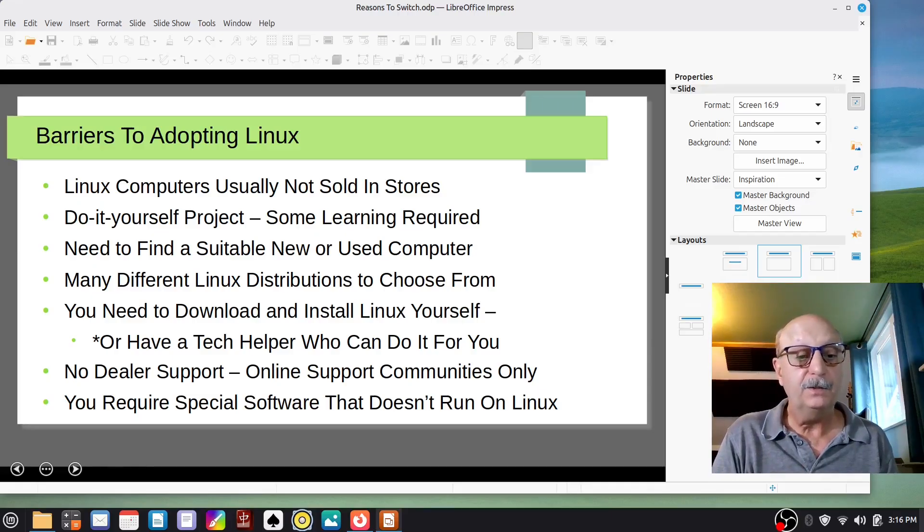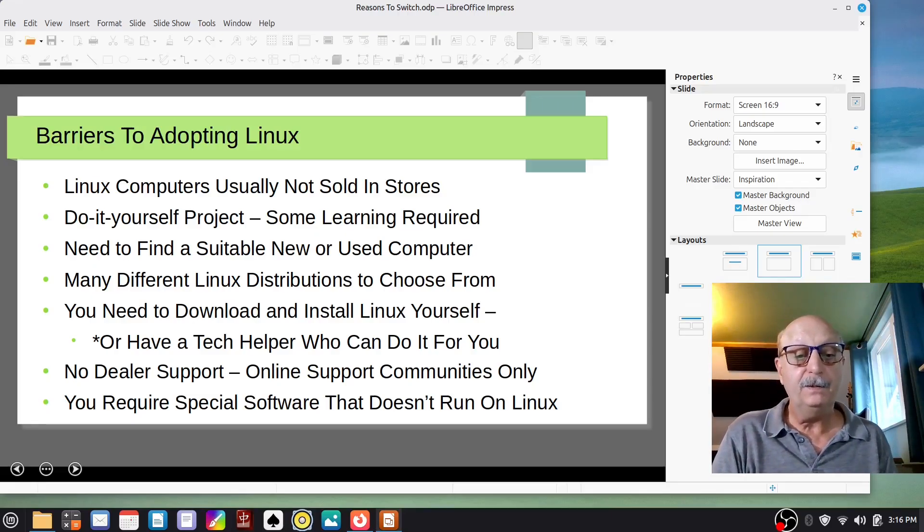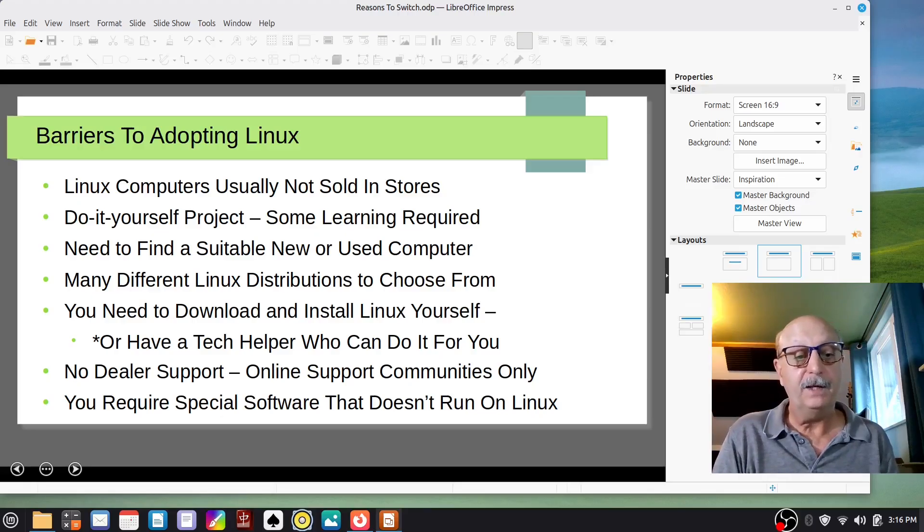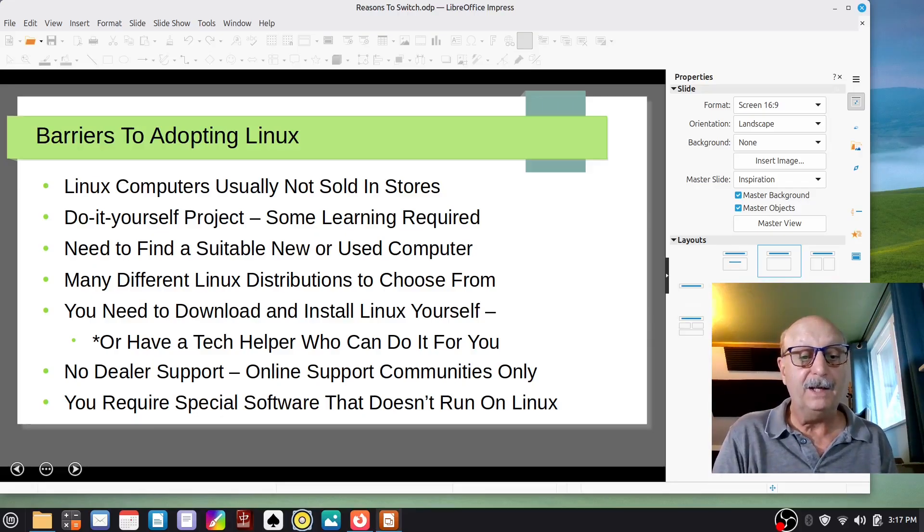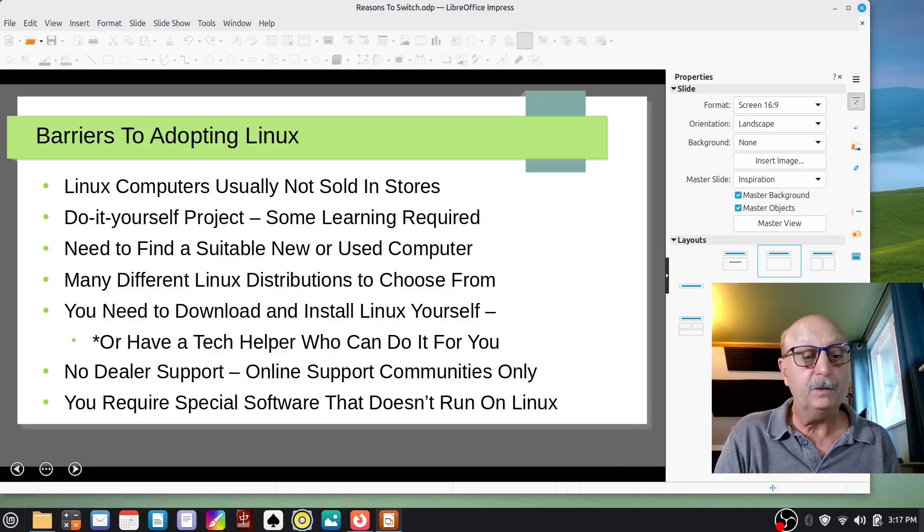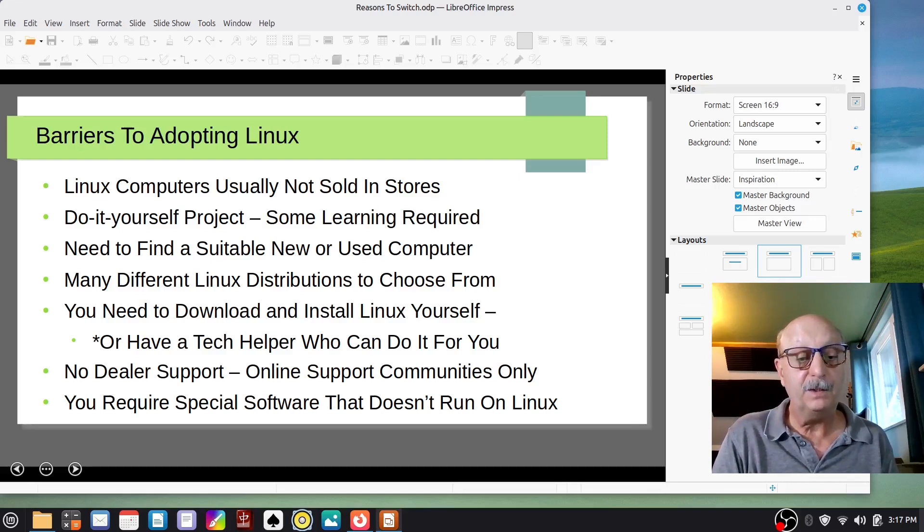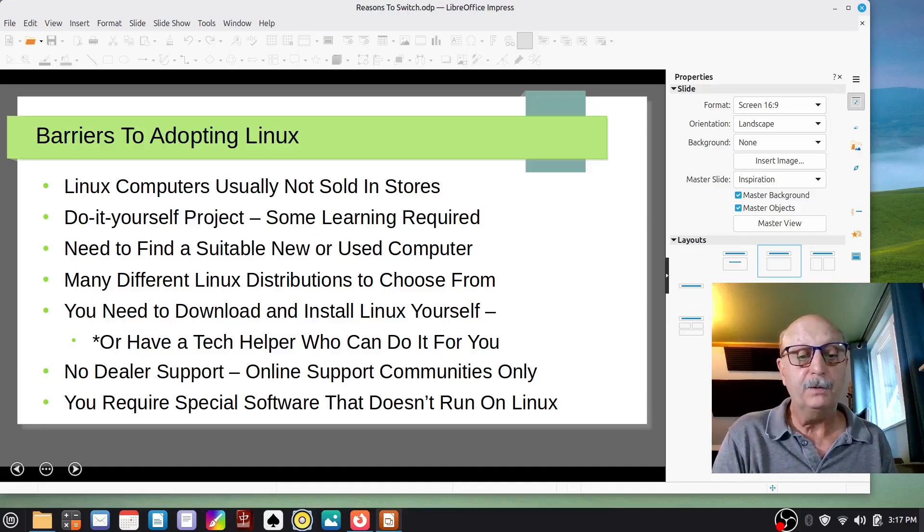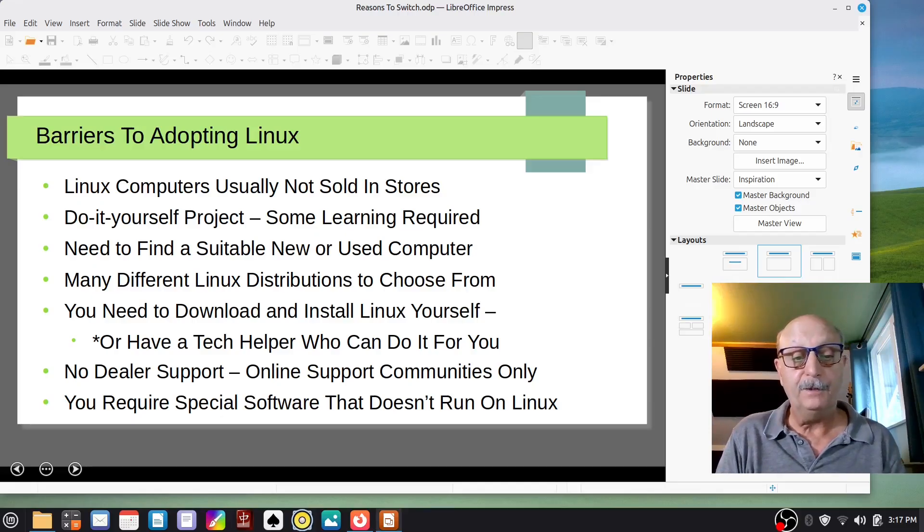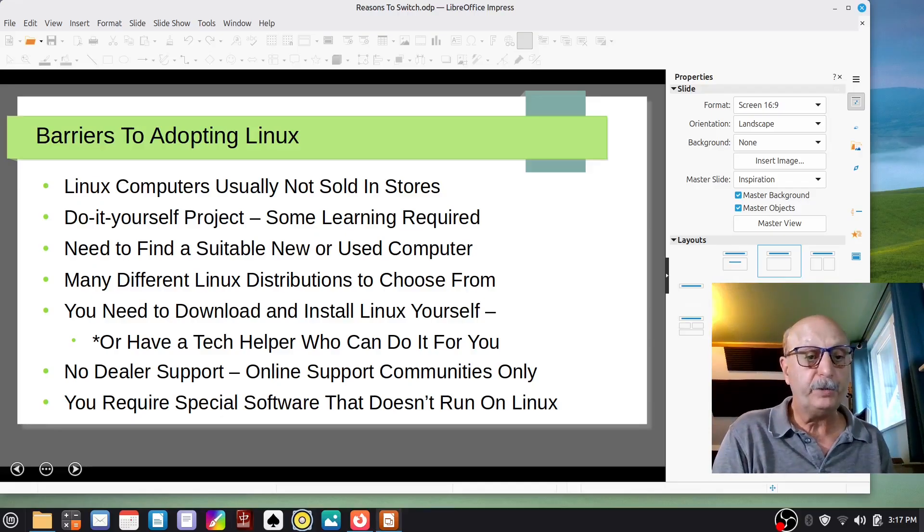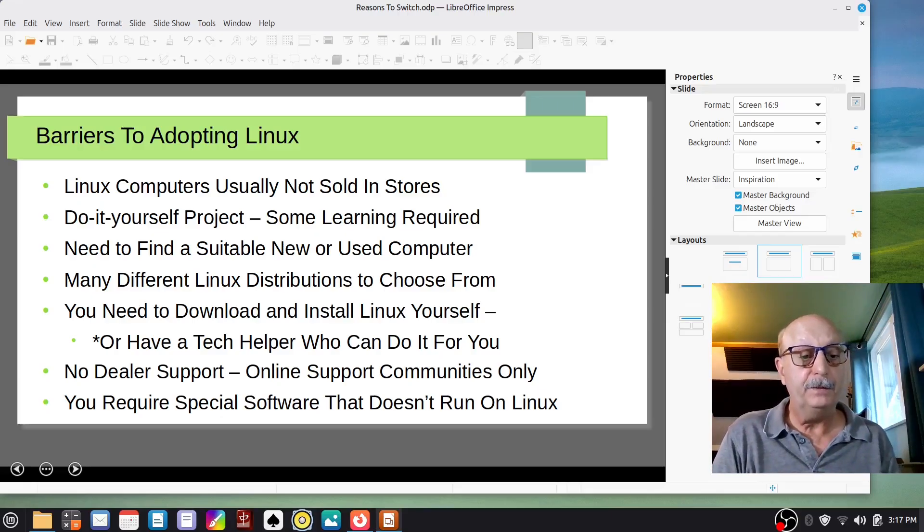So you don't have to do all that mess around unless you really want to. So you need to download and install Linux yourself, or you need to have a tech helper who can help you do it. A lot of people have a grandchild who can do this kind of thing, or maybe dad, or your cousin, or somebody who likes to mess with nerdy stuff and can do this for you. But you do need somebody who knows something about computers, because in general there's no dealer support. You're going to rely on you, or your tech helper, and online support communities.